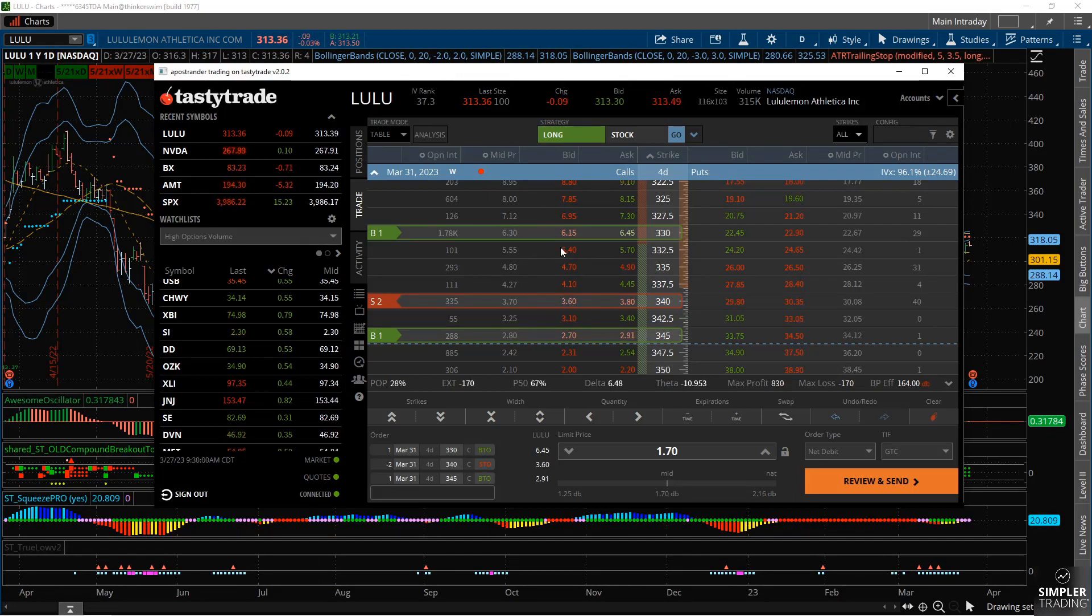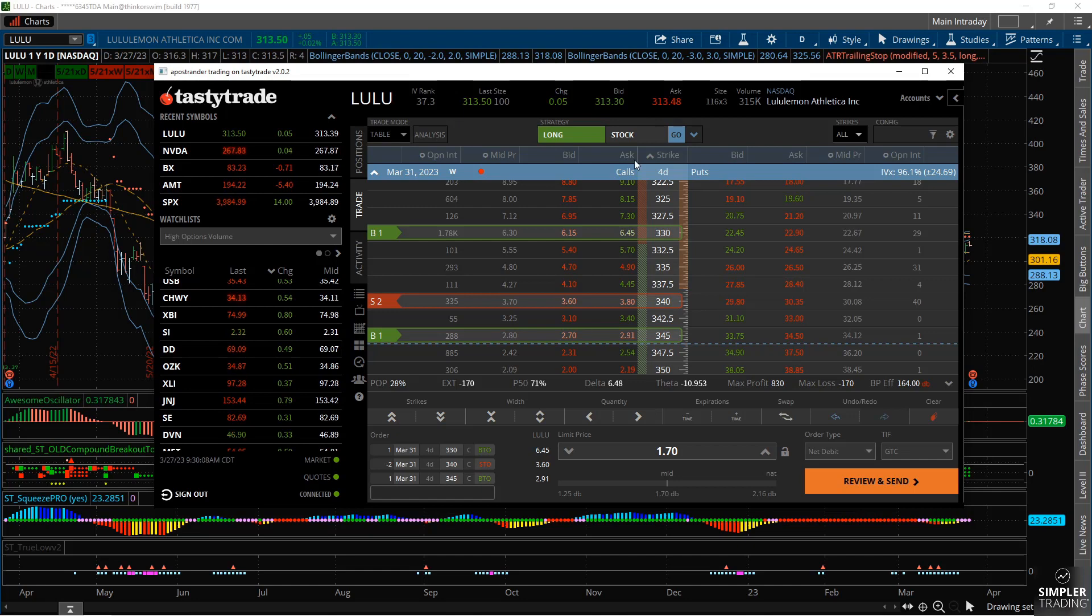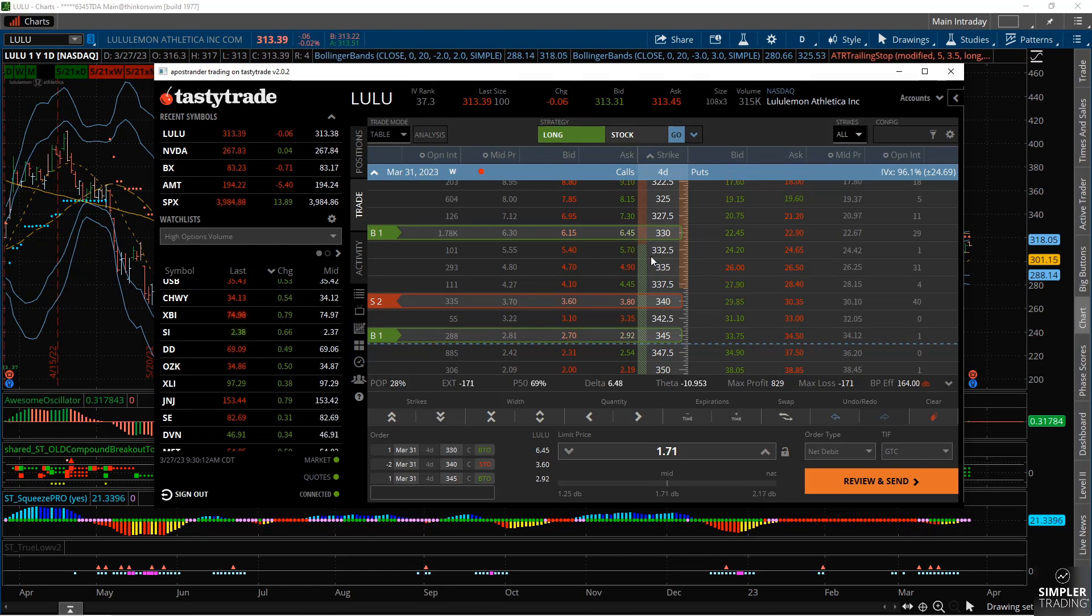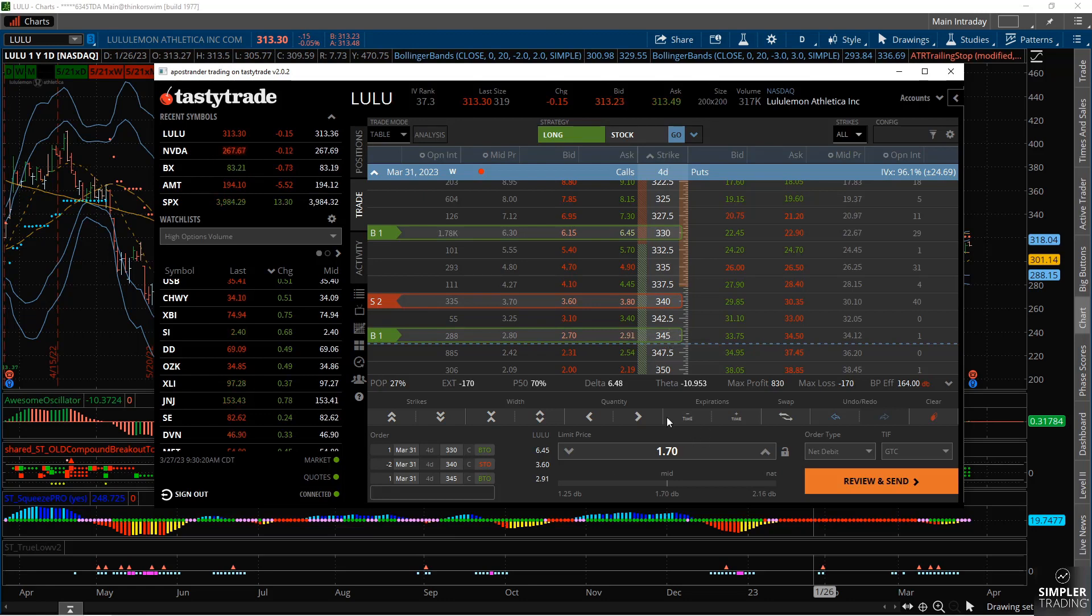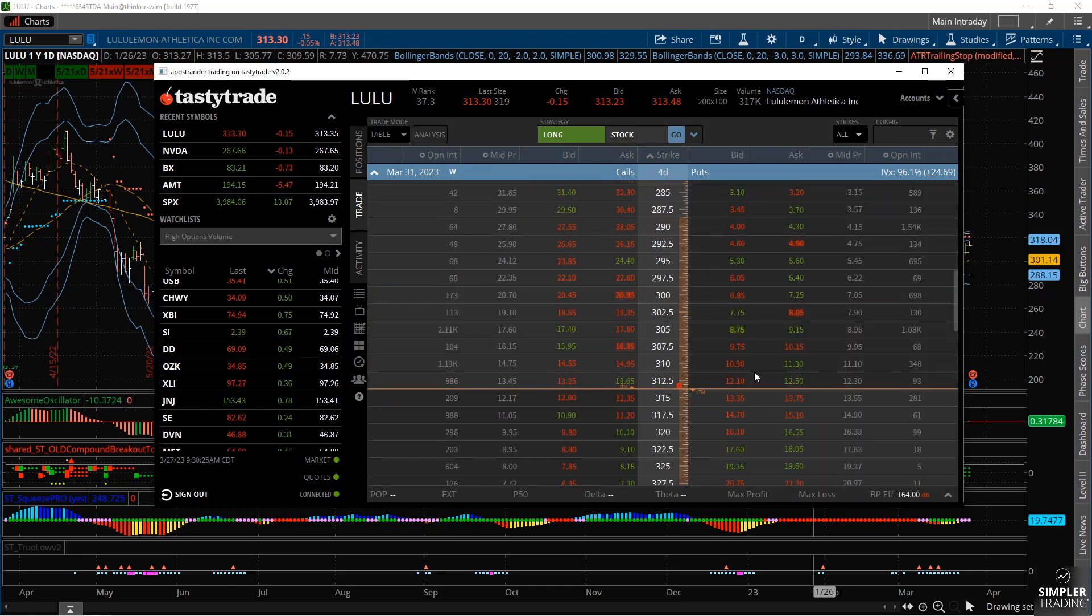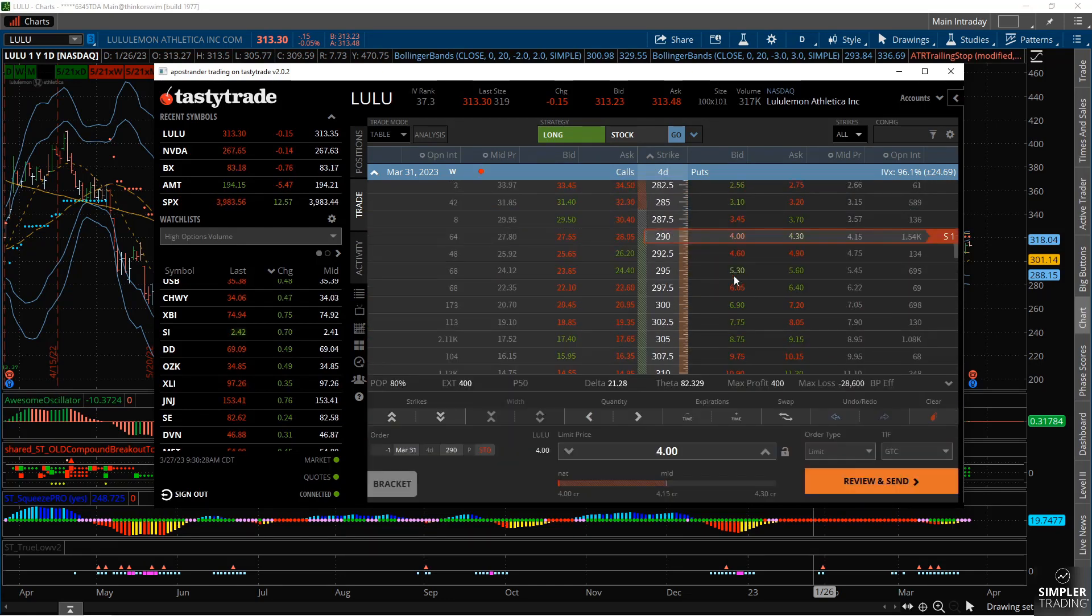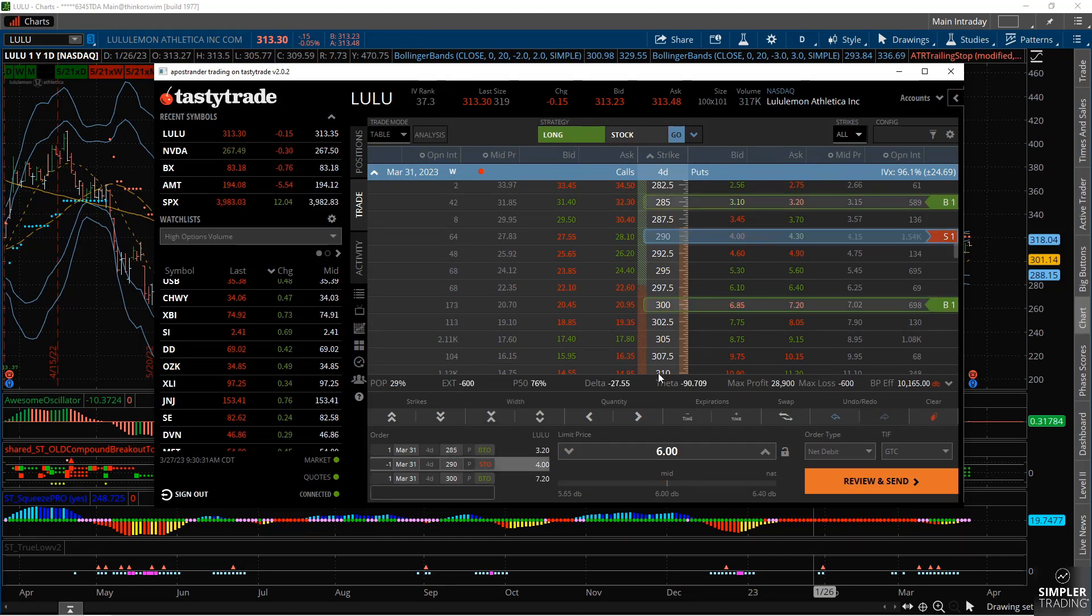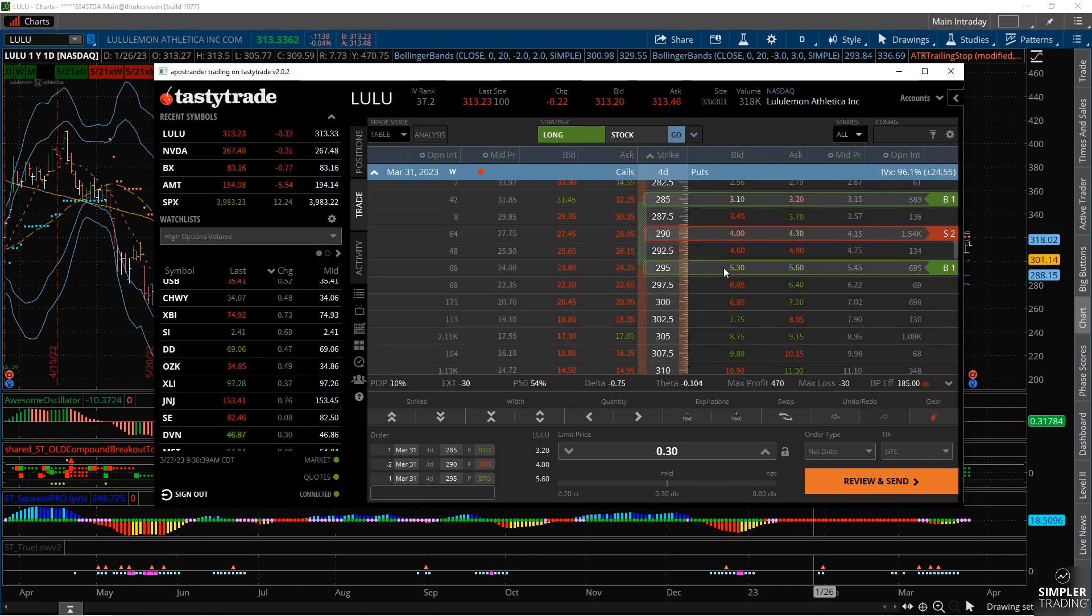But remember, we don't know which way earnings could go. We've seen gap moves in both directions, so we'd want to set this up for both the call side and the put side. So right now the calls side with the 330-340-345 strikes is about a $1.70 cost basis. When we flip over to the put side, once again around, let's just say 290, we'll price it out there.